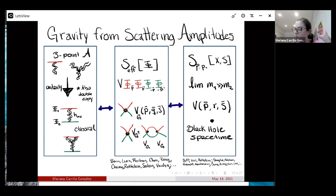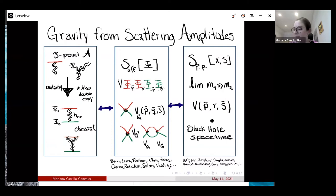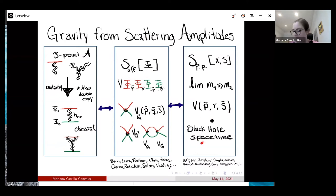Something not pointed out much lately is that you can do another matching to a point particle limit — when one mass is much larger than the other. You match your effective theory for scalars to a point particle living in a certain spacetime, by matching the potentials generated by both. This has been done for different black hole spacetimes including spin, and you can reproduce the metric for those spacetimes. It would be interesting to see how, in the galileon case, you can reproduce the galileon field profile.